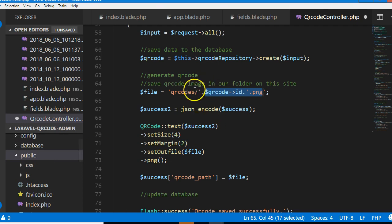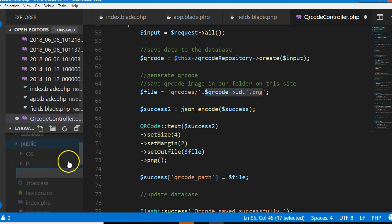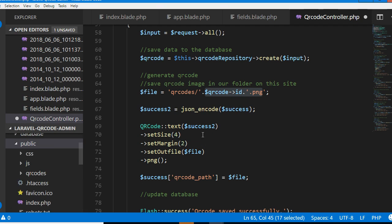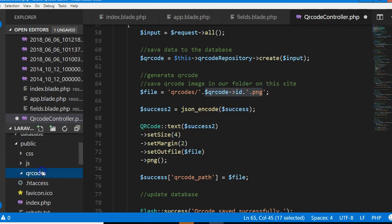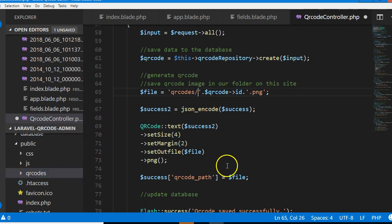We have to create this folder because it doesn't exist. Click here and create new folder and then call it QR codes. So whatever QR code we create will be saved inside here. Another thing we can do is maybe track which QR codes each user has saved.